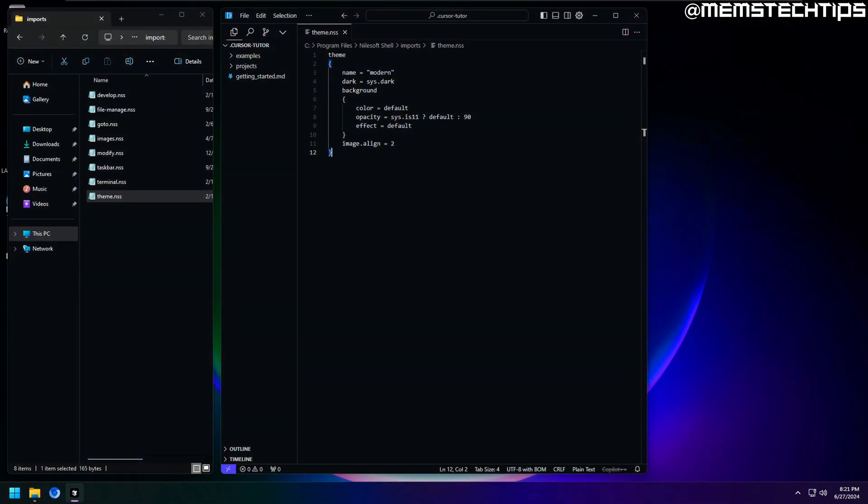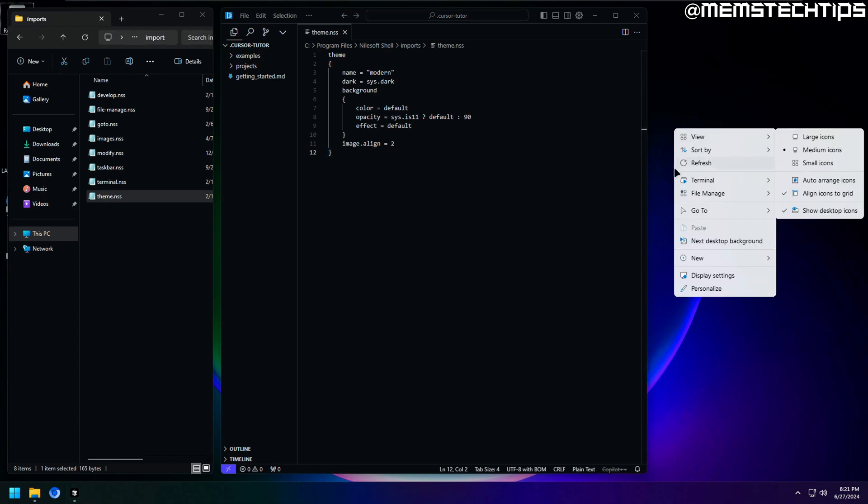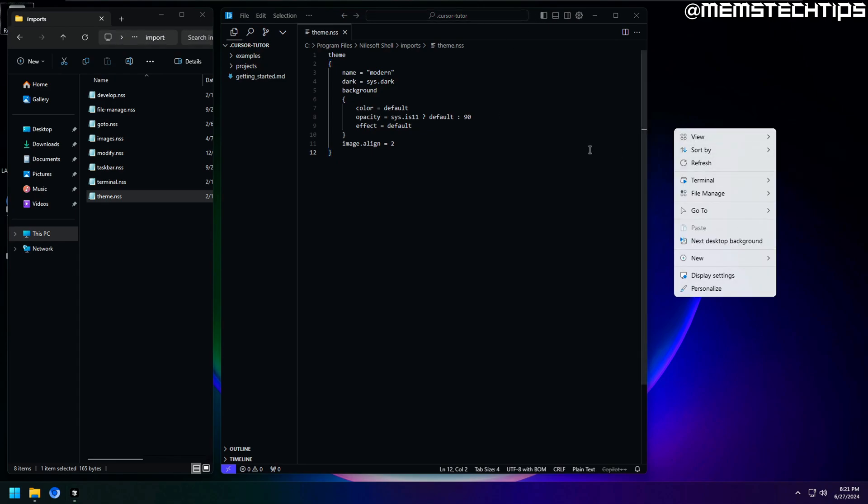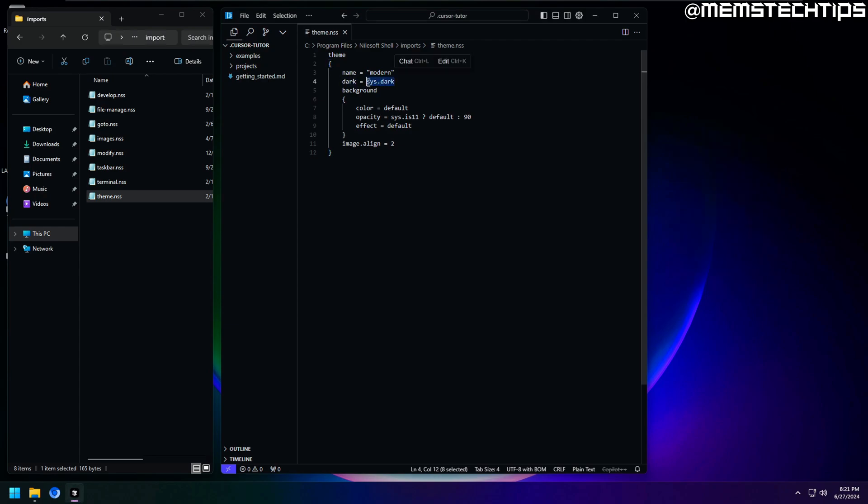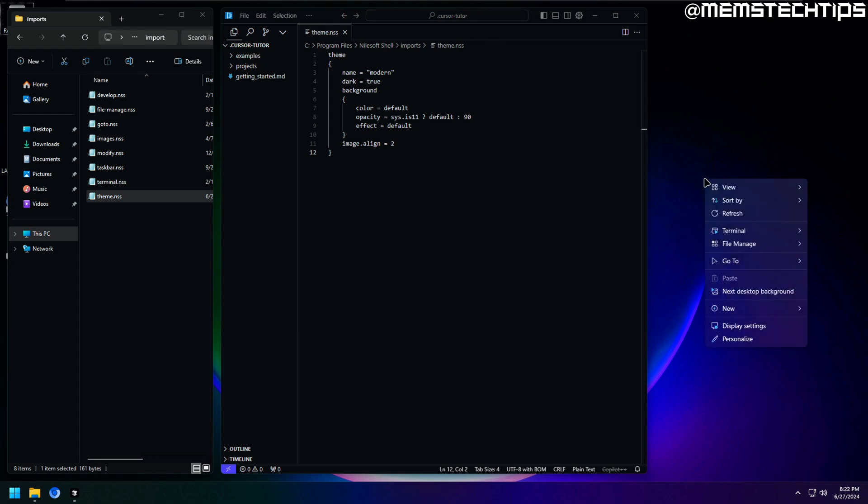Now to change the theme, you have to open the theme configuration file which is saved here in the imports folder. So like I said before, shell is highly customizable and there are a lot of things you can change, but I just want to show you a few of the basics I use to make the context menu look nice. For starters, to change it from this white menu to a dark one, just make sure that this dark value is set to true. Now you'll see if I refresh the context menu, it looks so much better already and you can basically just leave it like this if you're happy with the way it looks.